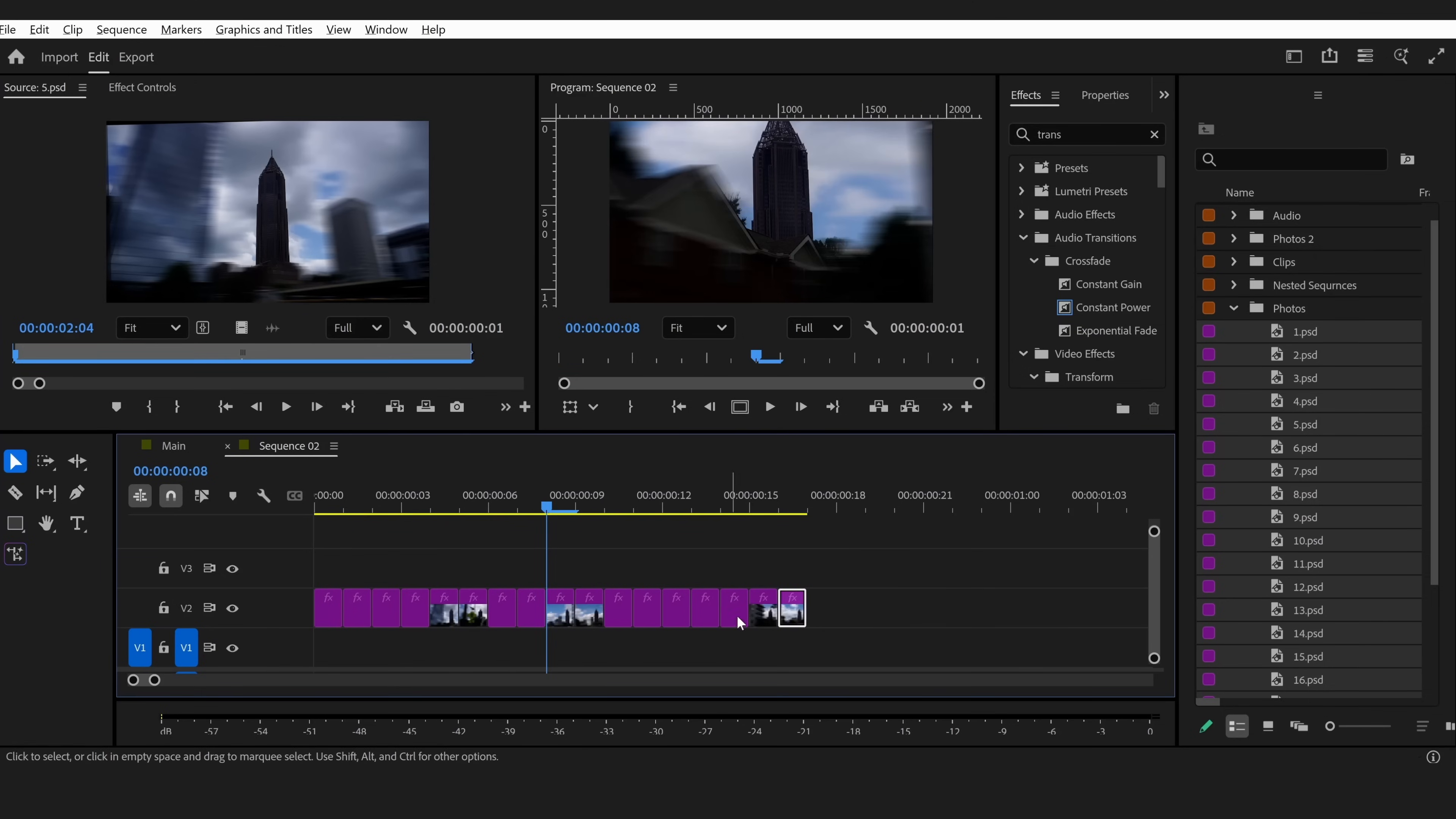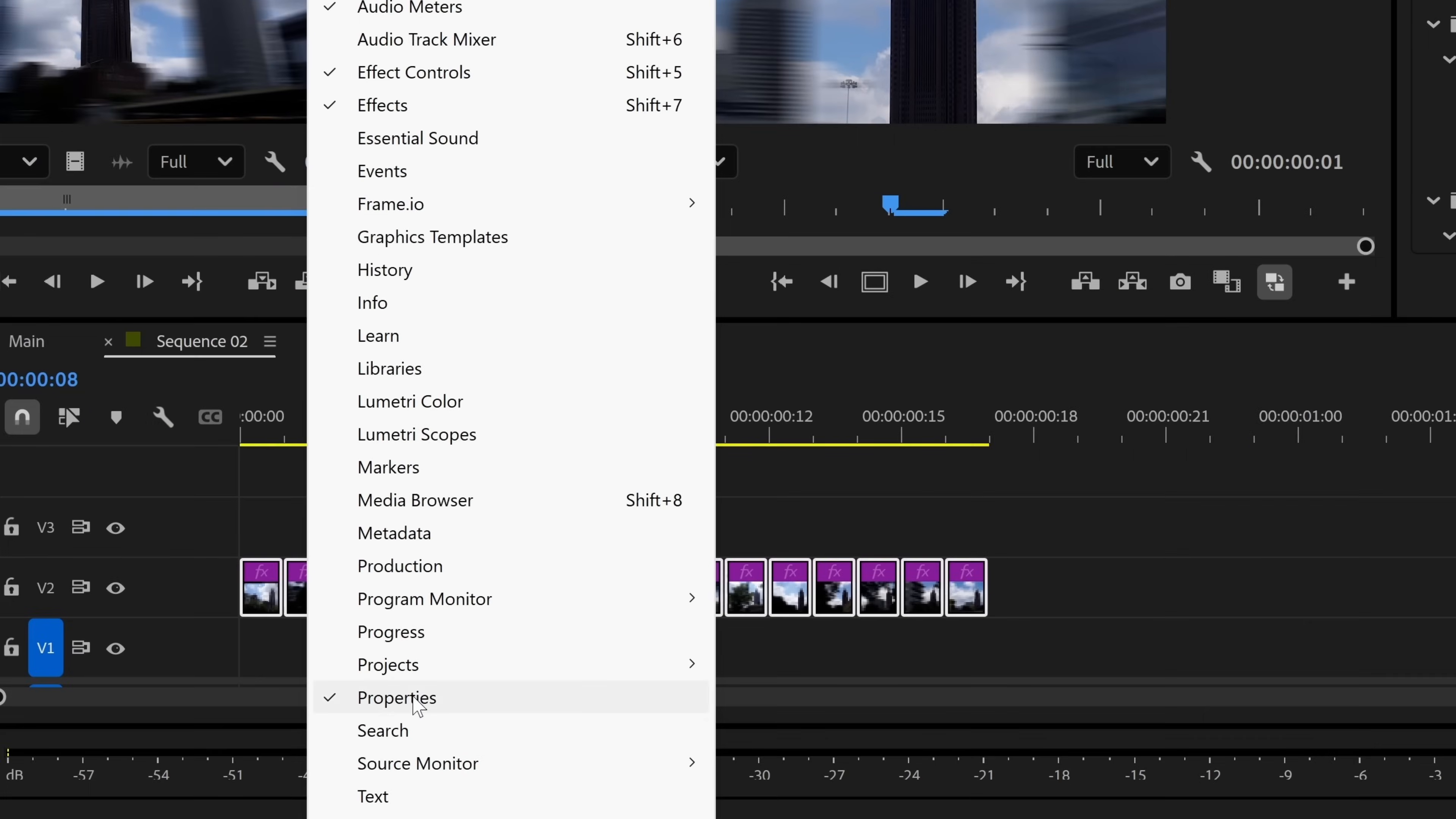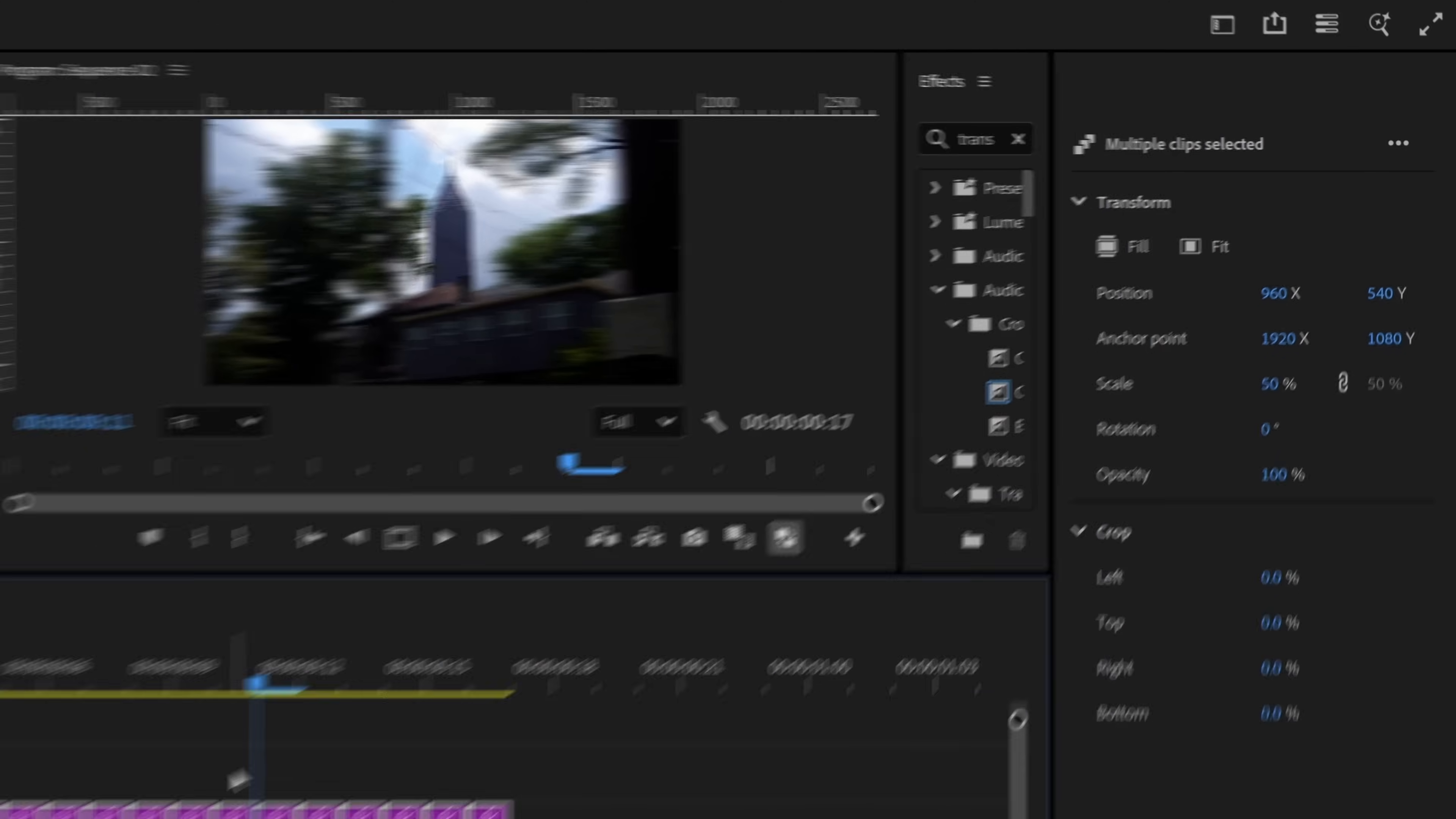Then highlight all the photos. What I like to do is go over to the properties panel. If you can't see the properties panel, go over to Windows and make sure that Properties is checked. Then go down to Transform and then to Fill just to make sure that each of these photos fills the entire frame.